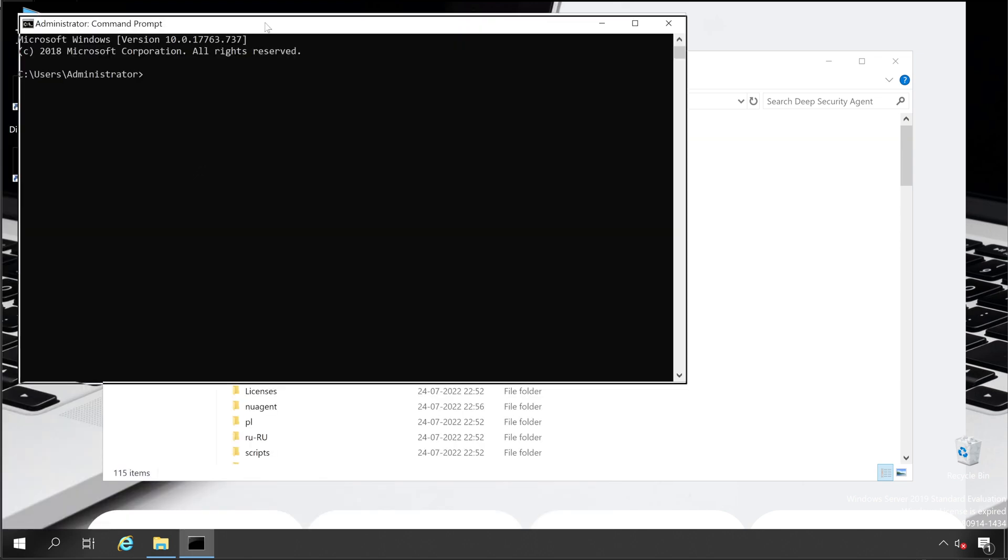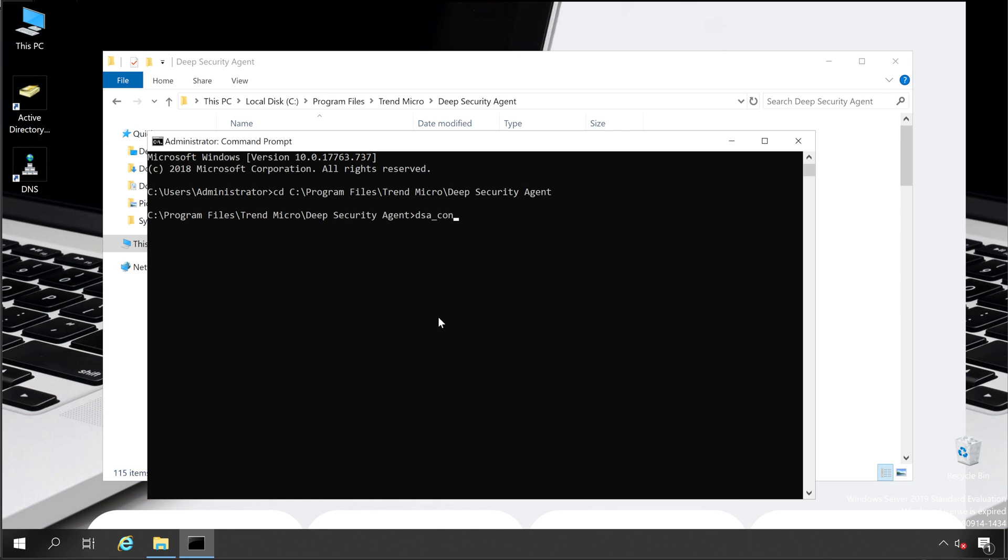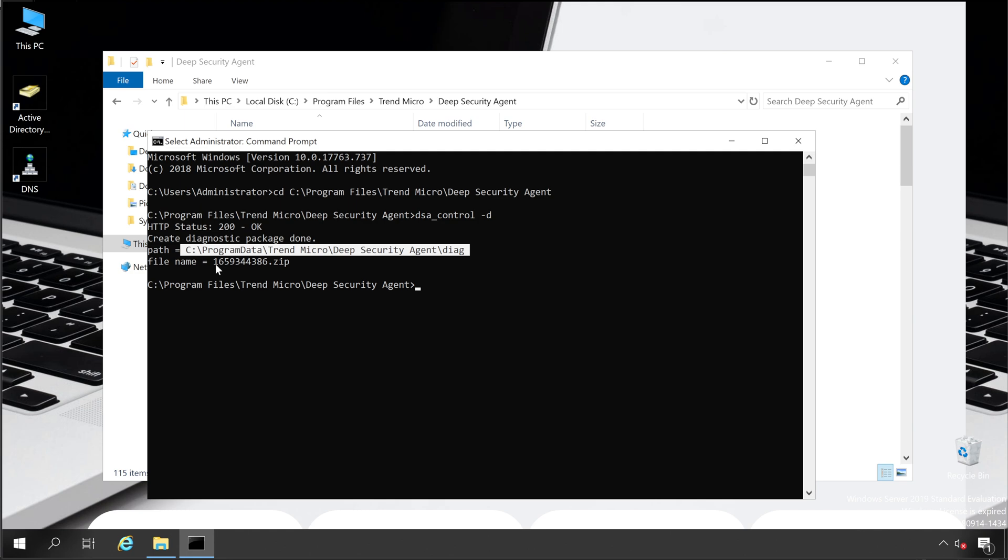And now let's browse the path. Enter. And here we'll have to enter one command, that is dsa_control -d. And click on Enter. The diagnostic package has been created successfully in this folder with the name of 1659344386.zip.